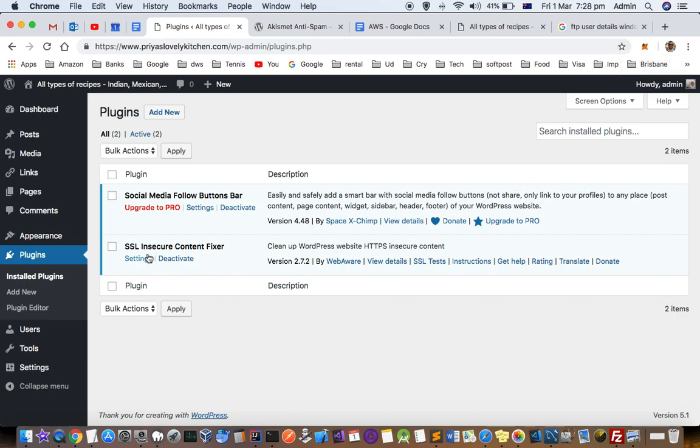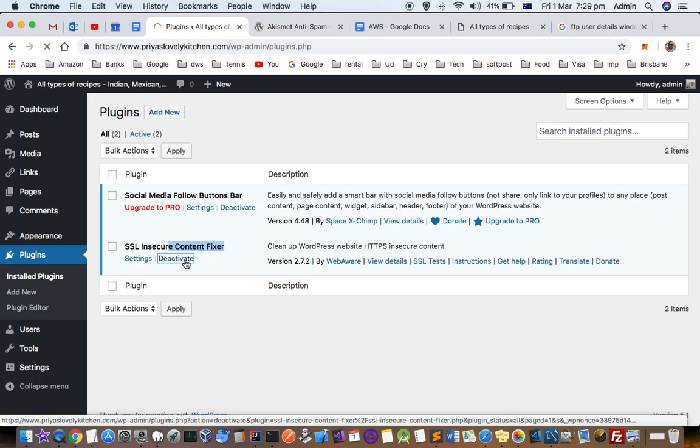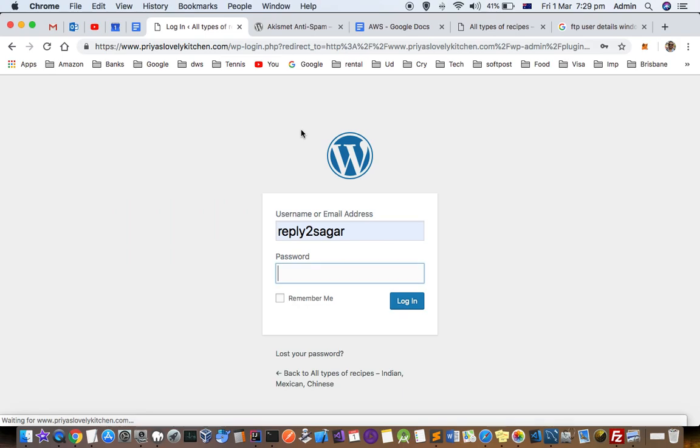That's because I've installed this SSL Insecure Content Fixer plugin. I'm gonna deactivate it and then you can see that there is an error in that particular website.